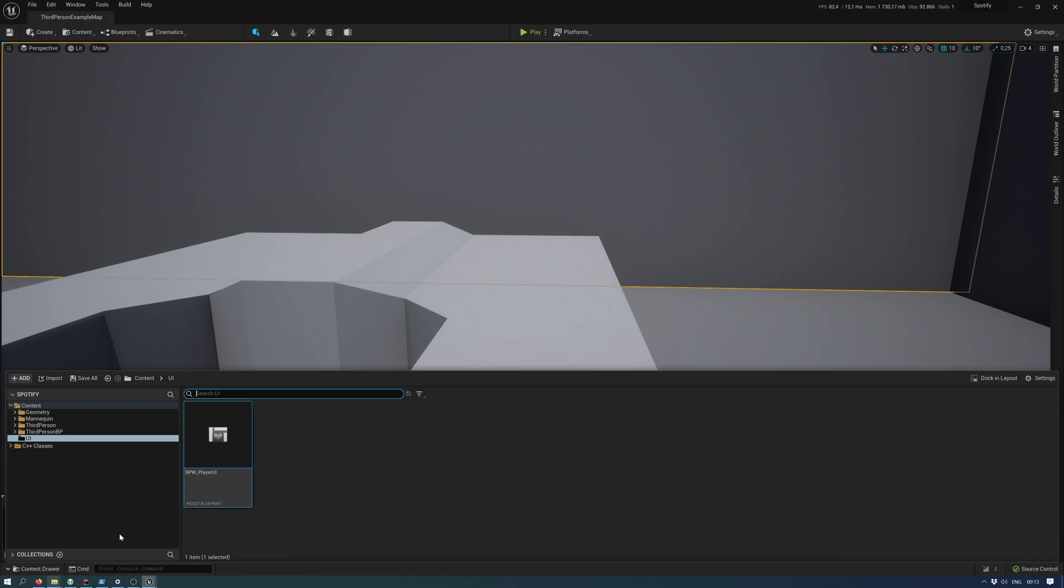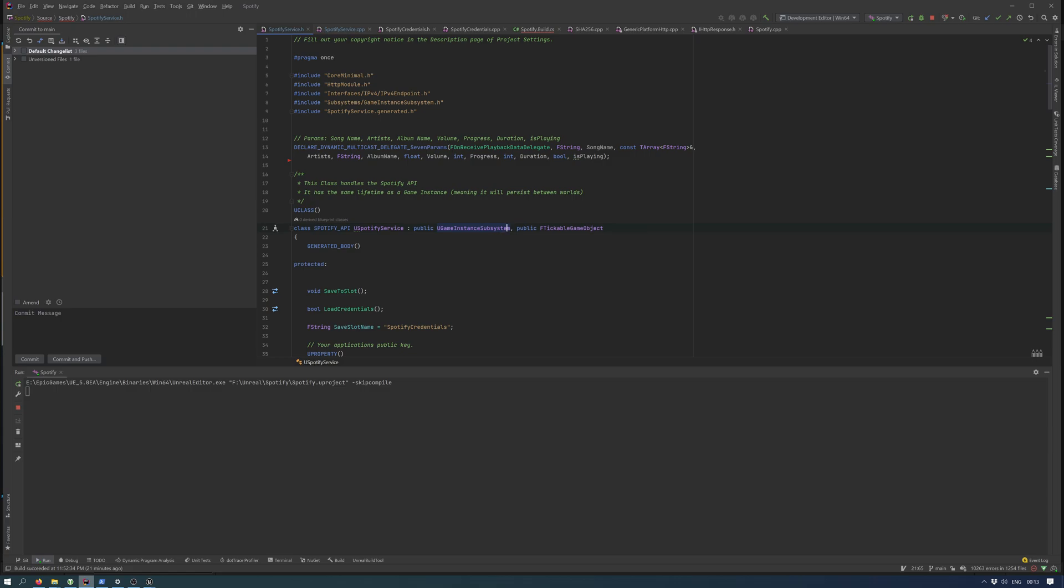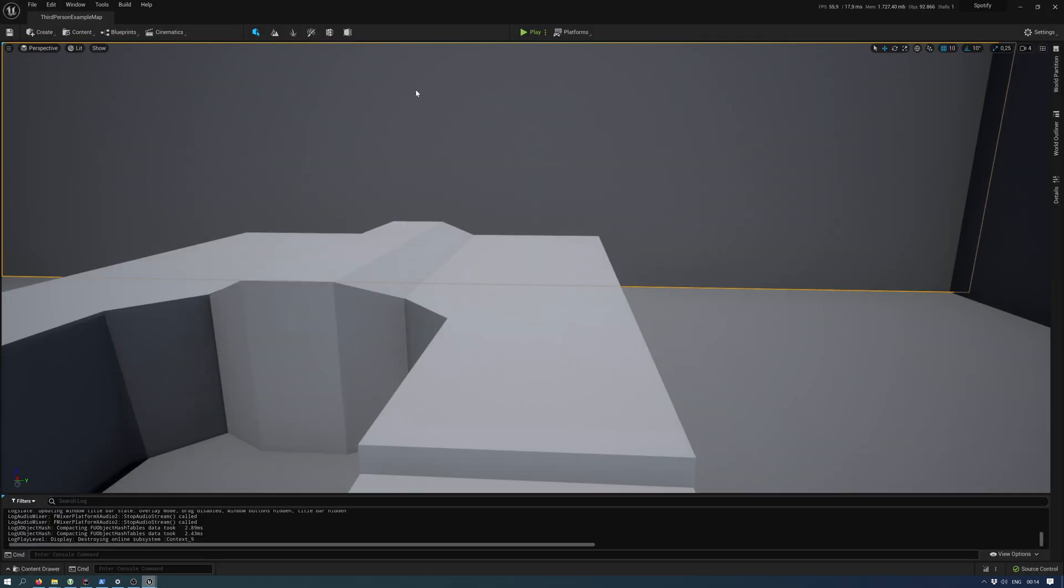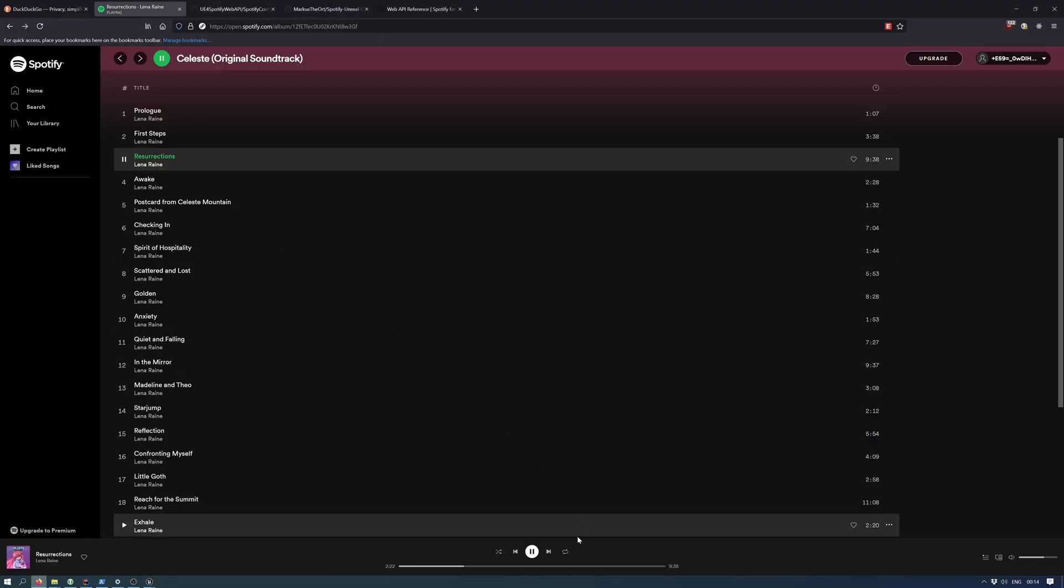It now works inside a new game instance subsystem, meaning it has the same lifetime as a game instance and it will persist between worlds. I've chosen to play some soundtrack in the background on a Spotify account.